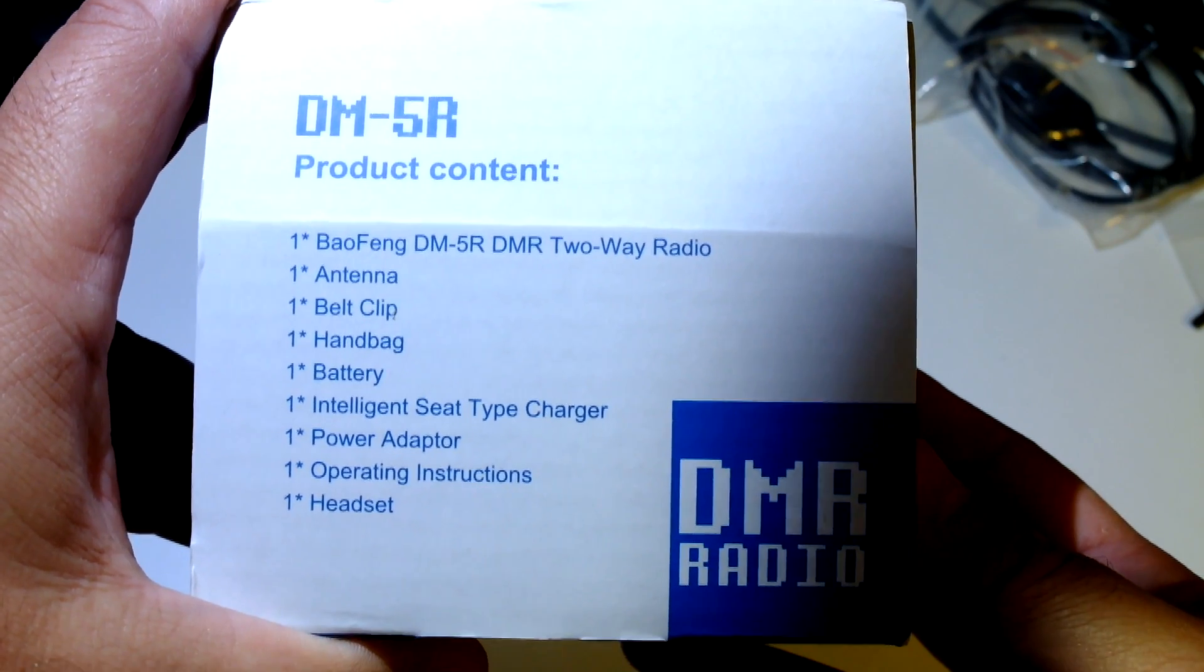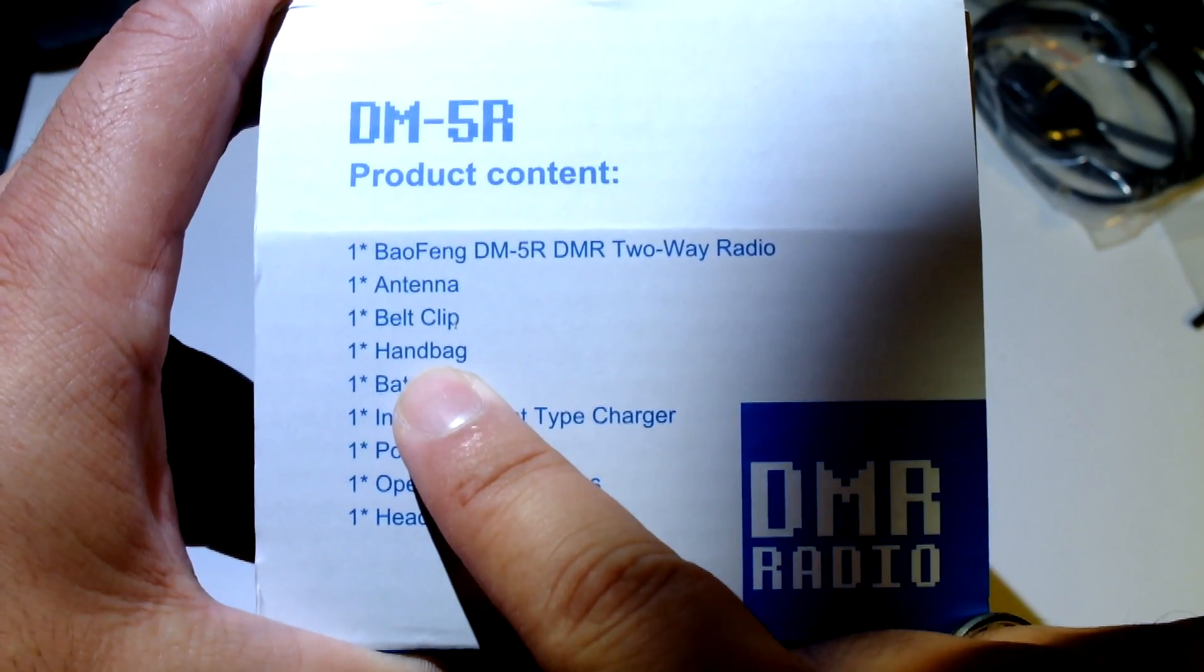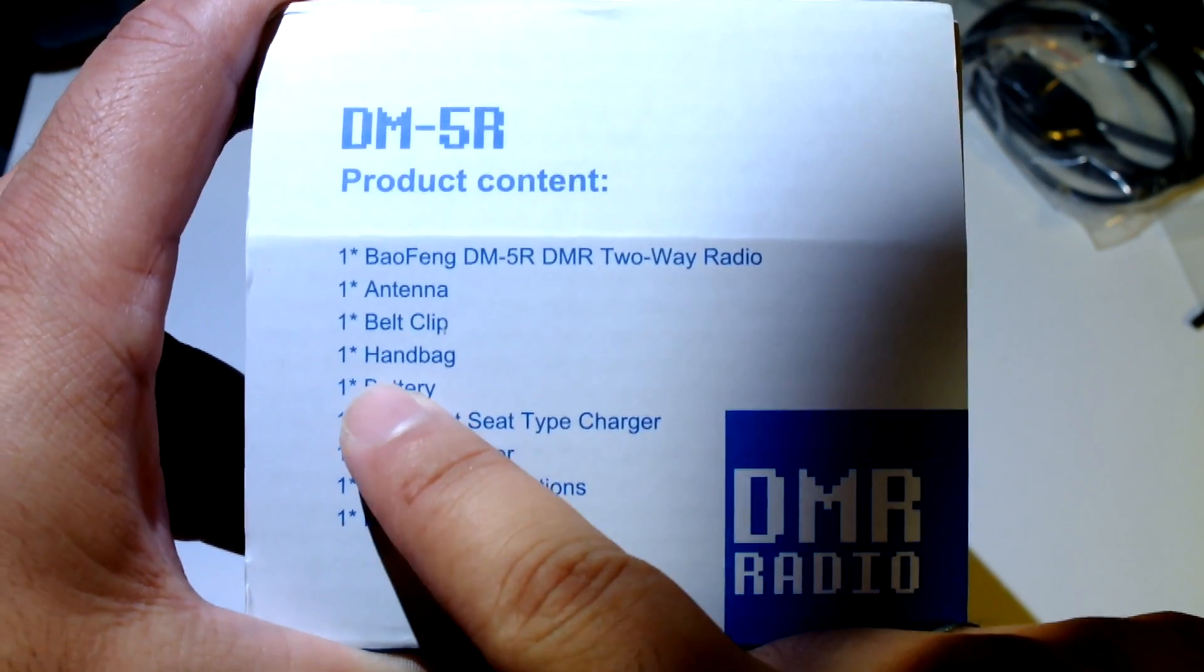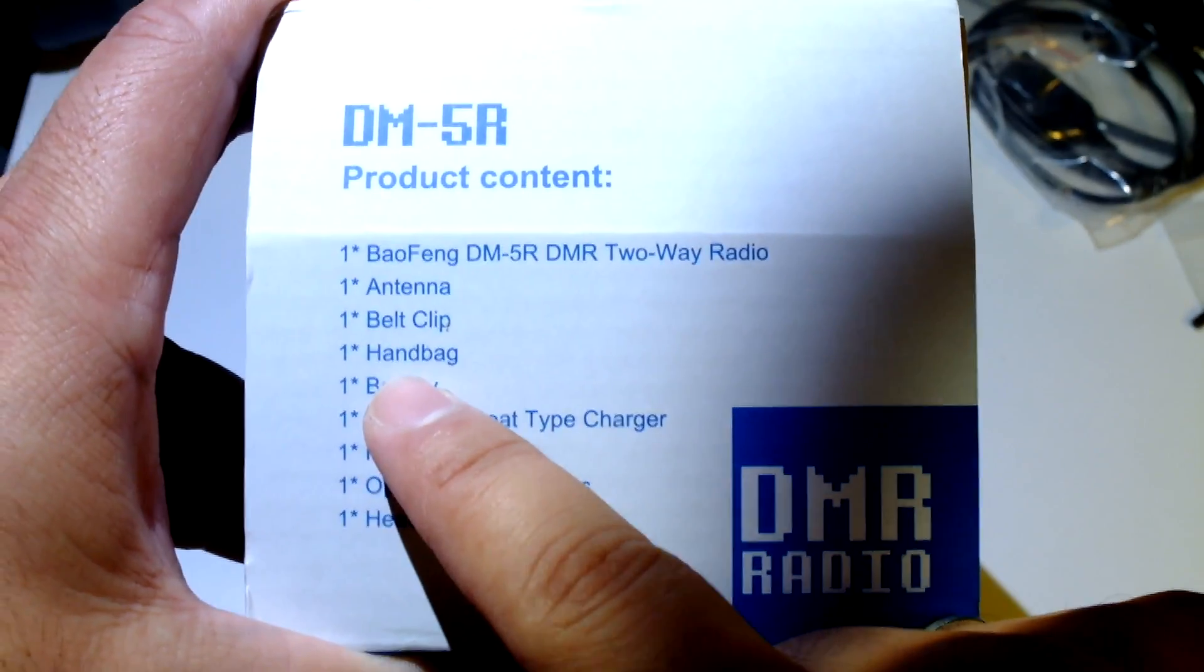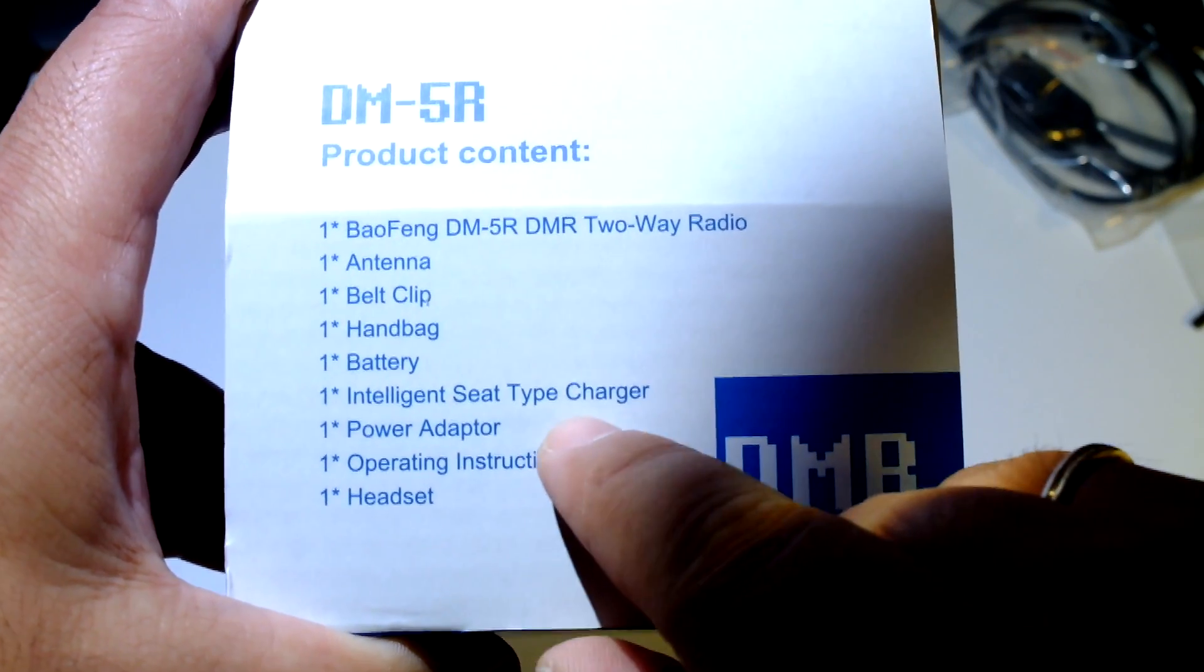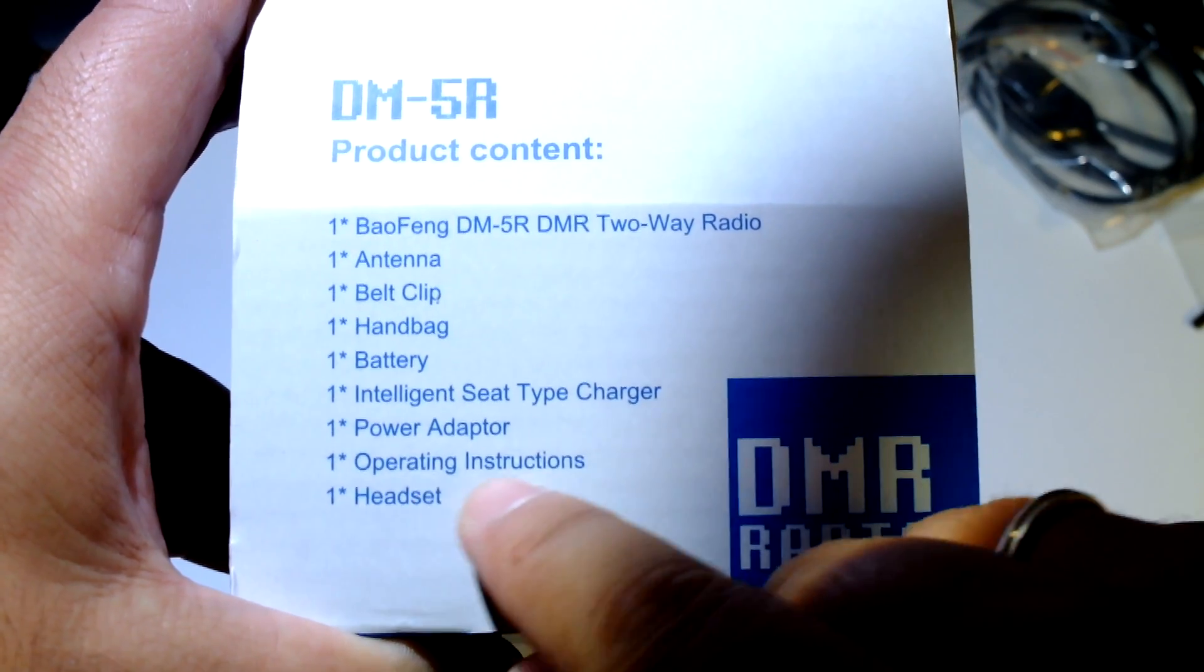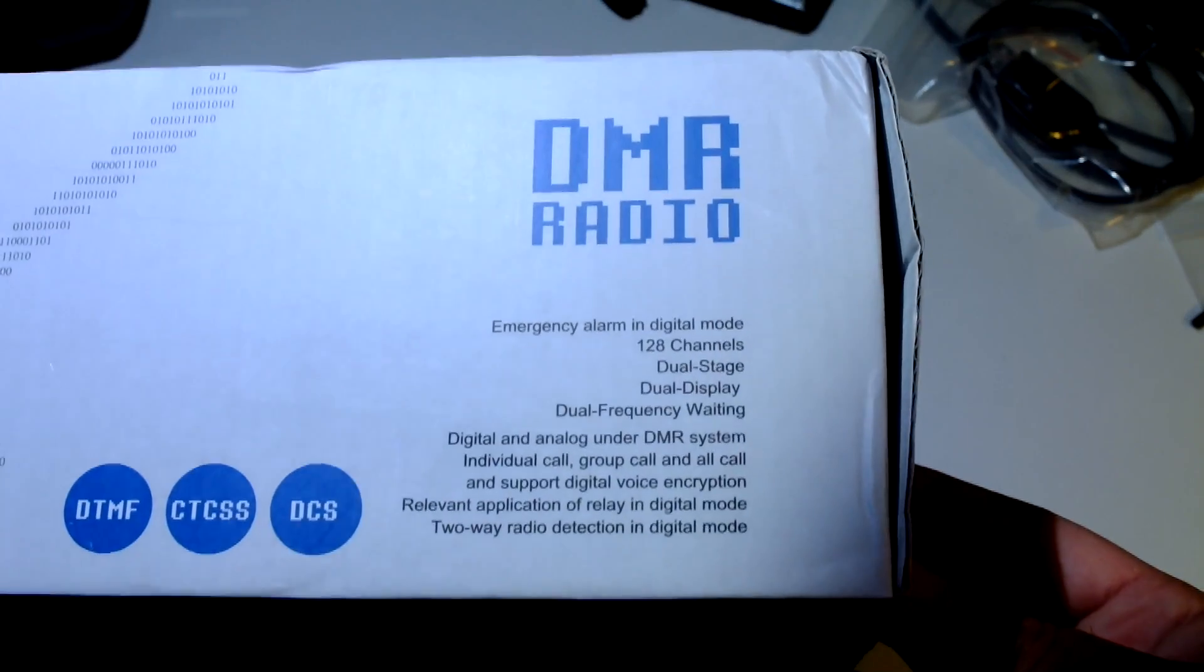DMR, one antenna, one belt clip, one handbag - I think this means the lanyard, but we'll see. I don't suppose there is a handbag in here. Battery, intelligent seat type charger - ok this is the cradle, power adapter, operating instructions, and headset. Wow.